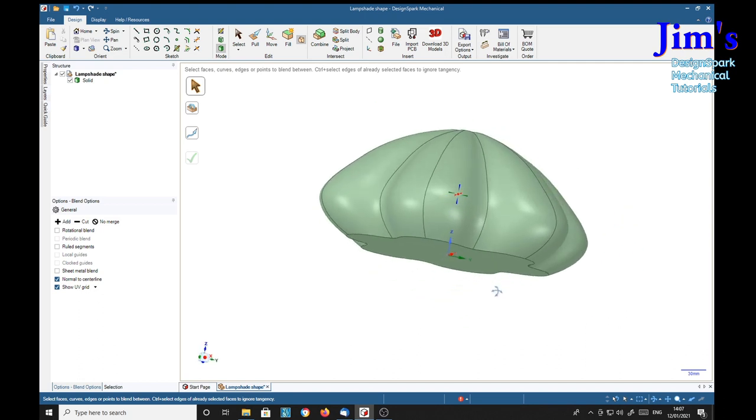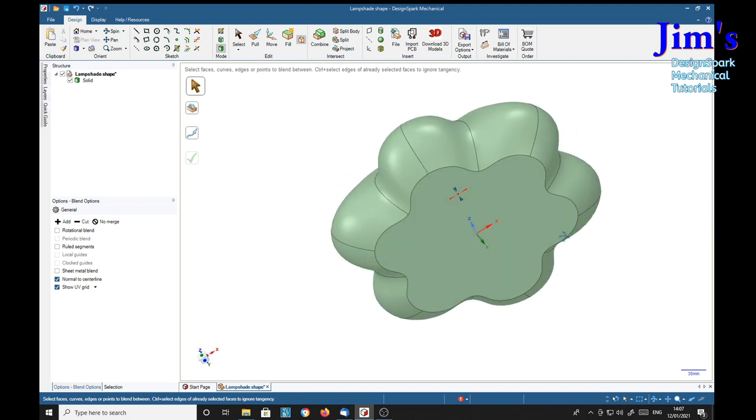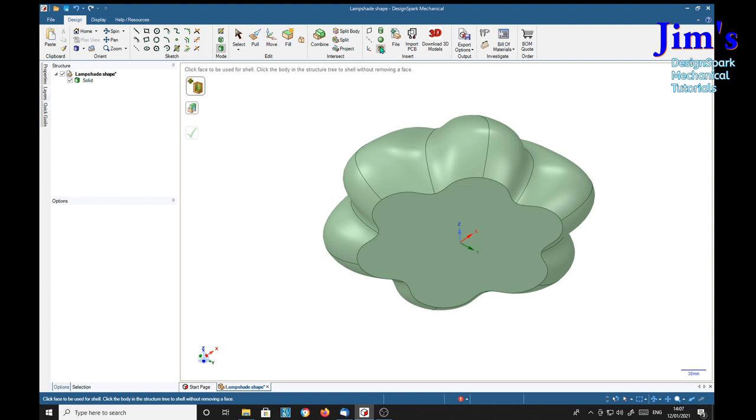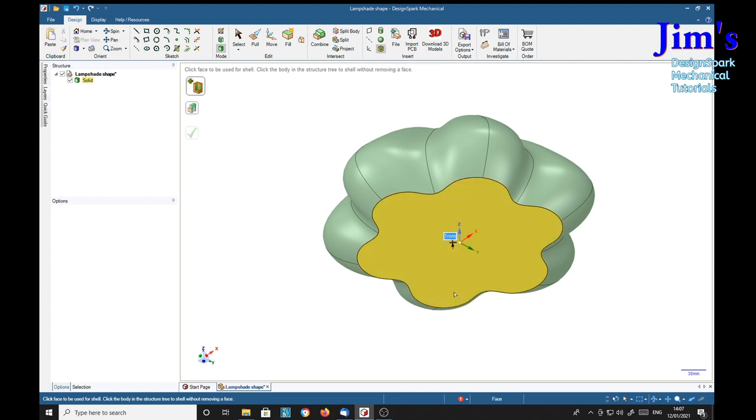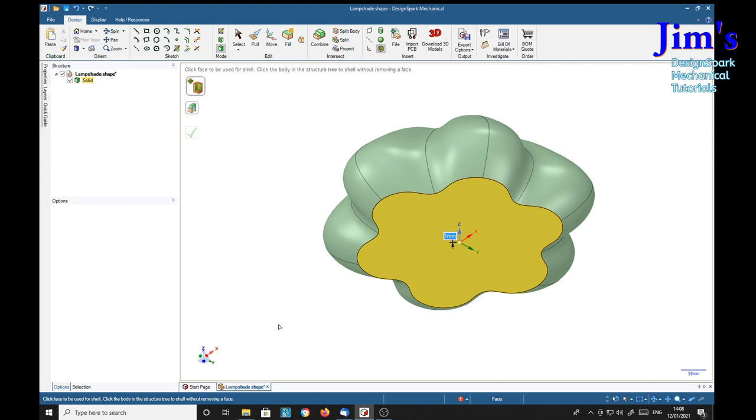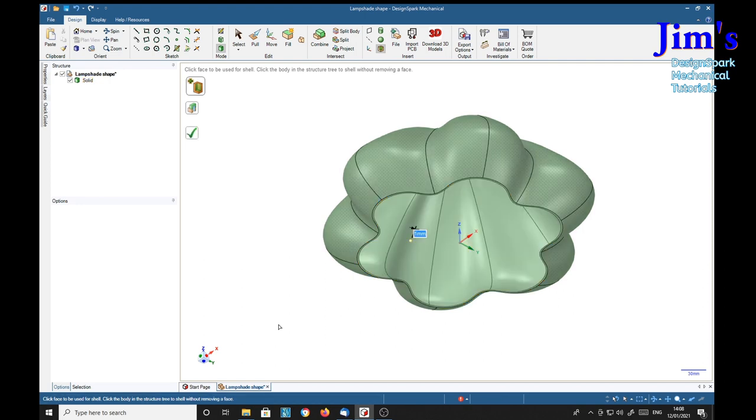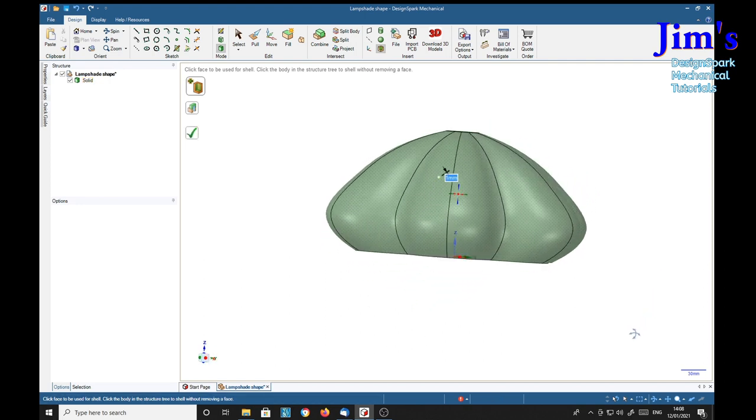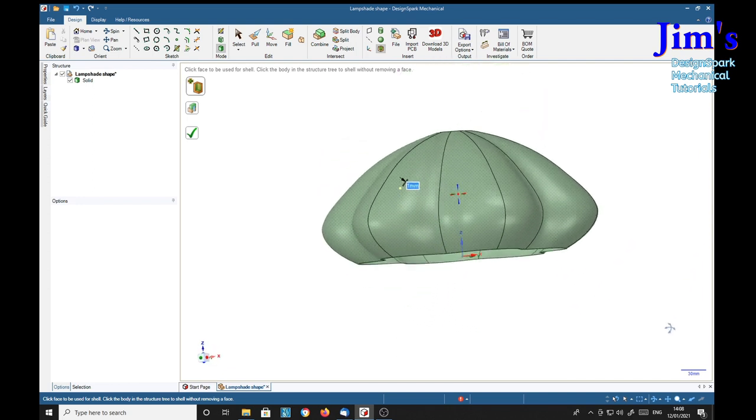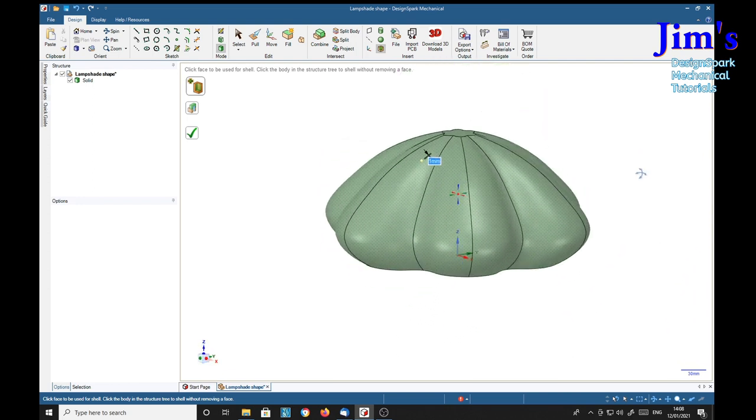We've got that as a solid. Now select the shell tool, select the base. We've got one millimeter here, we could leave that or change it to something else. Just click it and wait. And there's our lampshade shape.